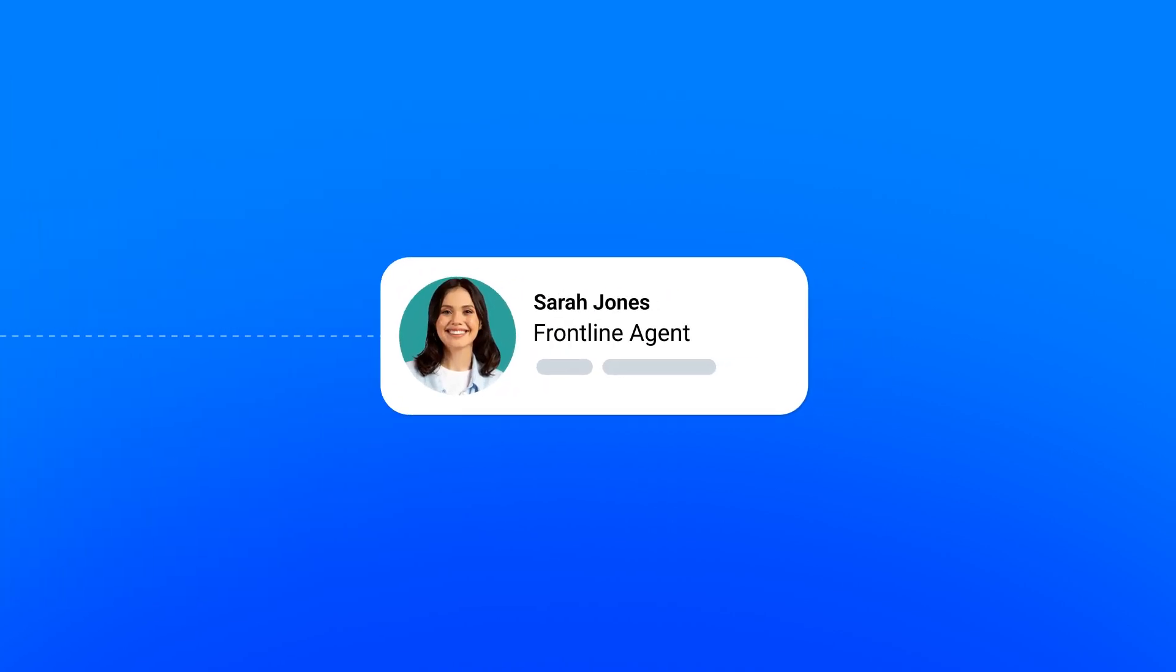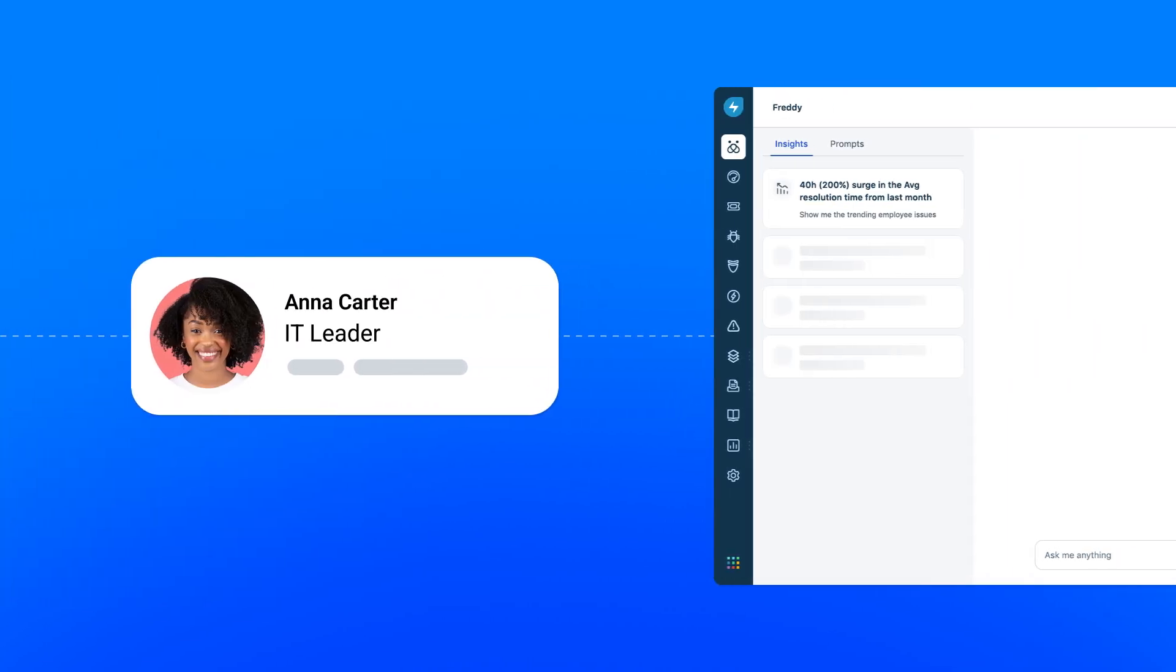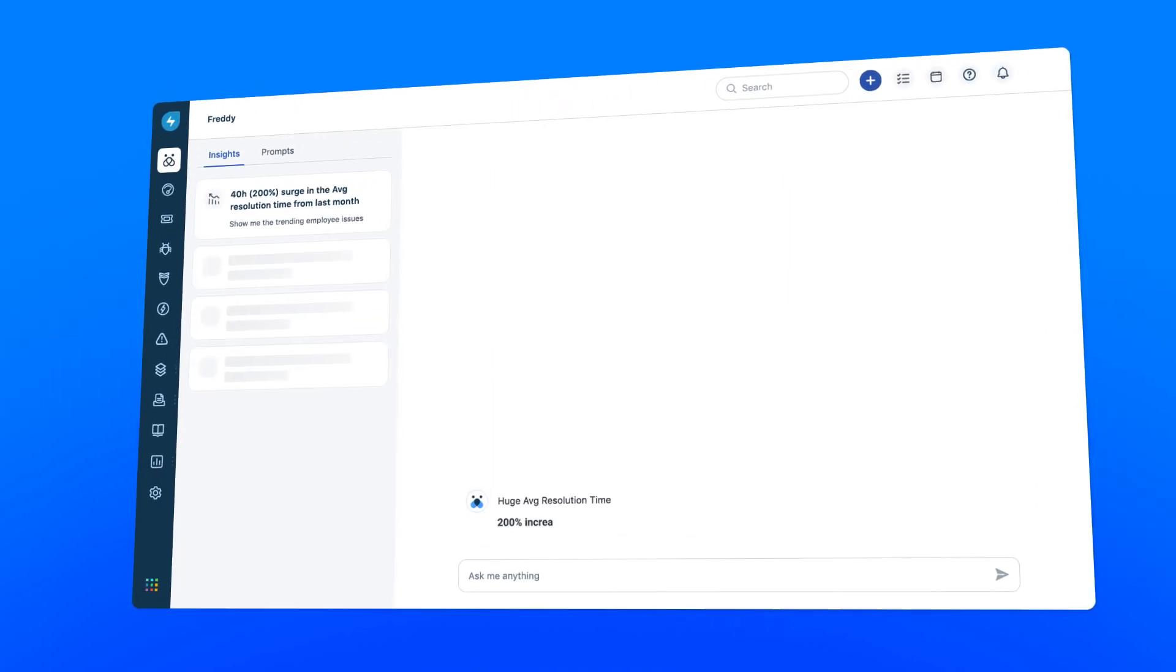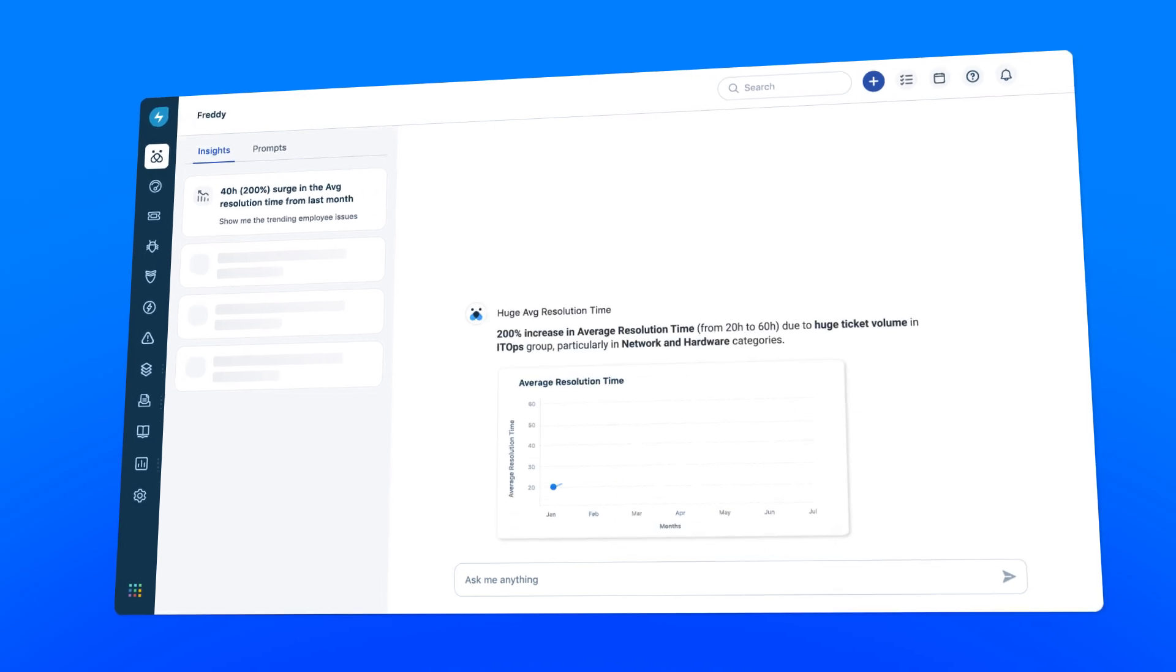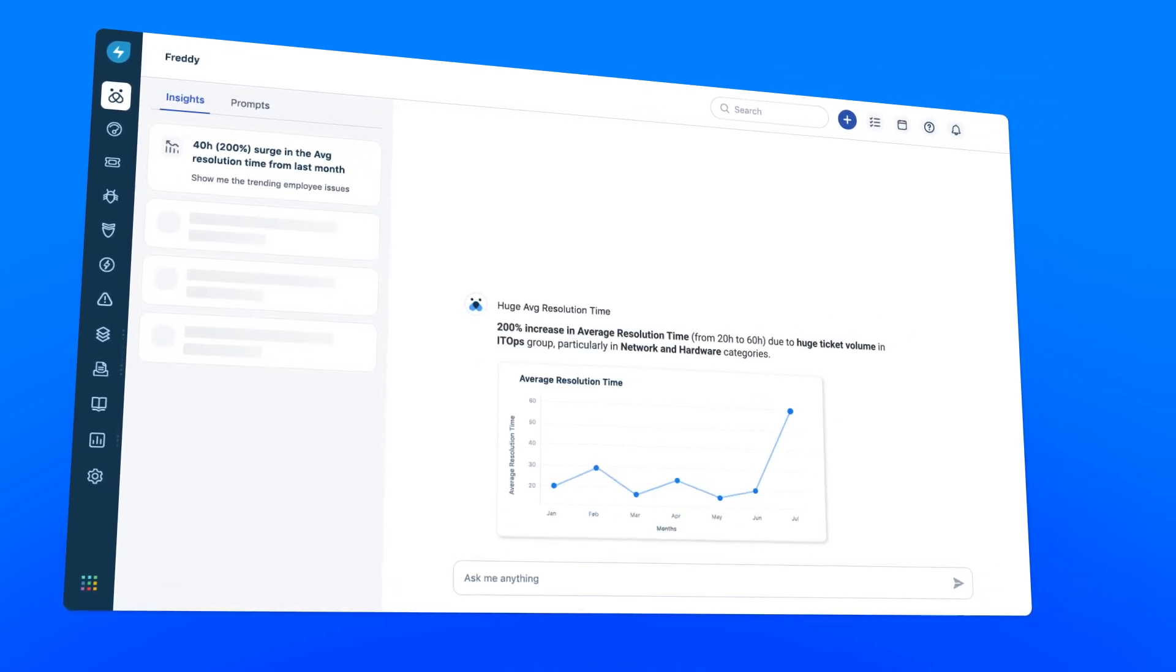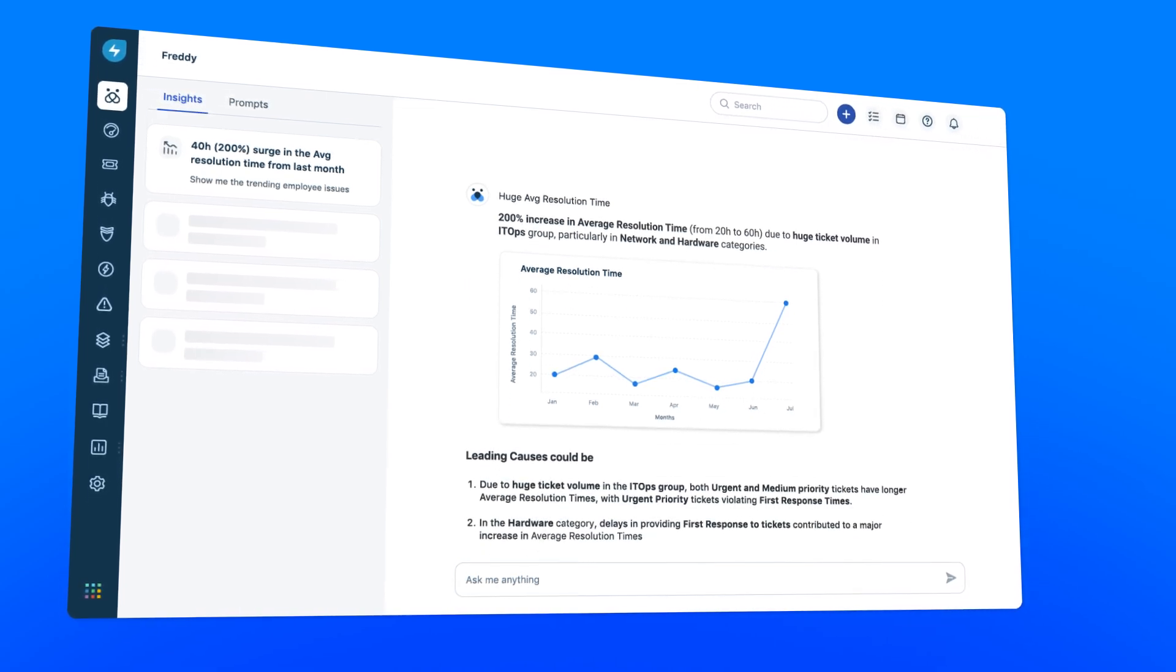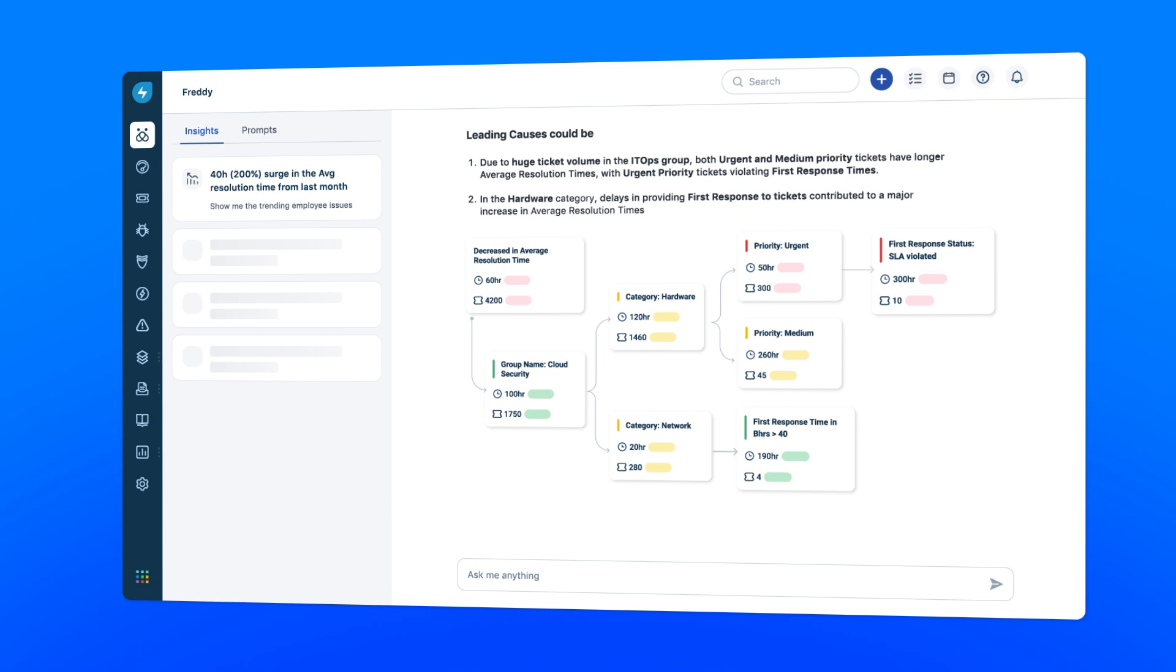While Sarah handles her tickets with new confidence, Anna, her manager, gets a clear, uncomplicated view of service operations. Freddie AI Insights delivers actionable analytics, not just surface metrics, but real patterns and root cause analysis, so Anna can make well-informed, high-precision decisions. Freddie AI provides a root cause analysis that guides Anna to make high-precision decisions that solve challenges at its source.